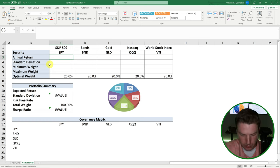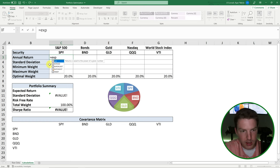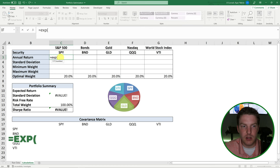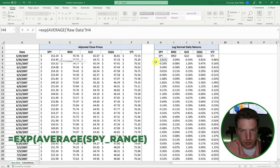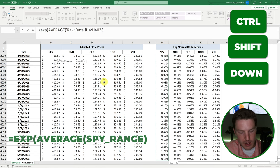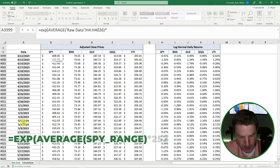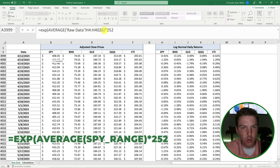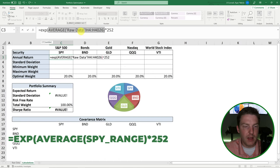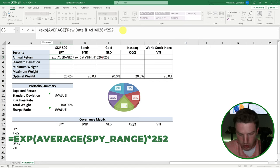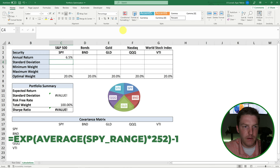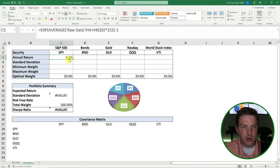We're going to need to find what was the annual return for that 16-year period for each of these five assets. We'll use a formula: equals EXP — raising this to the power of E, assuming continuously compounded interest to be the most mathematically accurate. Then we take the AVERAGE formula and grab the whole return range for SPY, close the average, and multiply by 252 — the number of trading days in the year — to get an average annual return. Then we subtract by one. That tells us the average annual return for that 16-year period was 6.5%. I'll copy and paste formulas for all five assets.